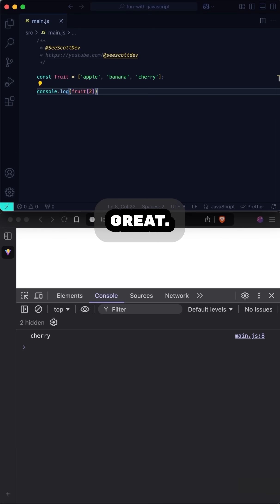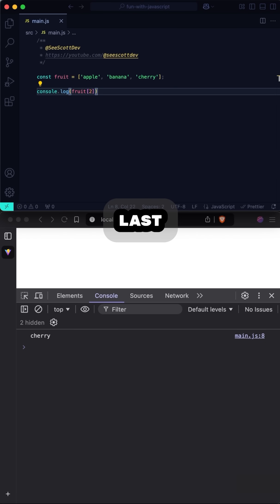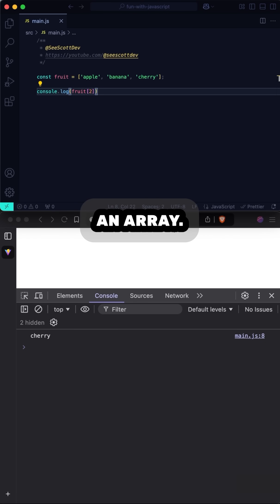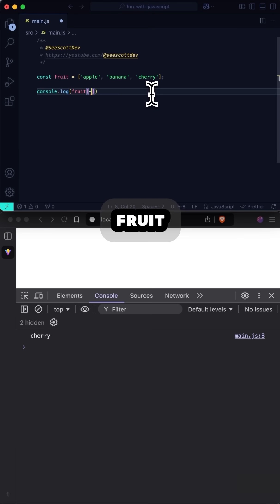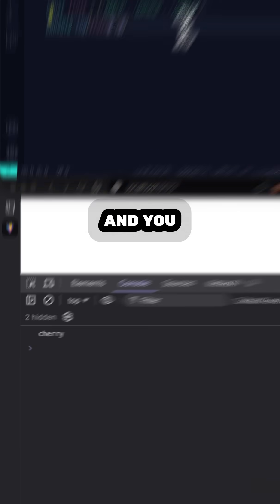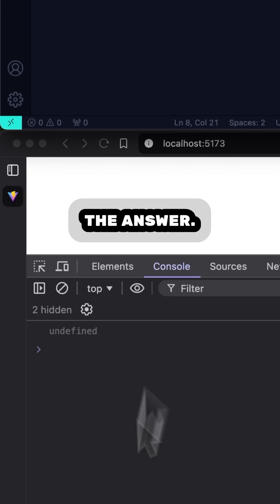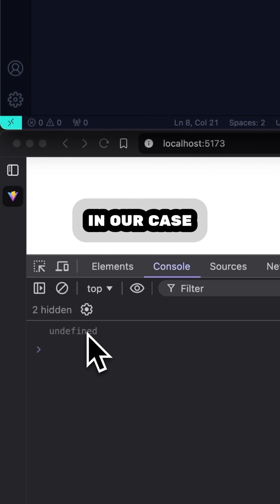But what if we always want to reference the last element of an array? Well, in many languages you could just use fruit[-1] and you would get the answer. But in our case, we get undefined.